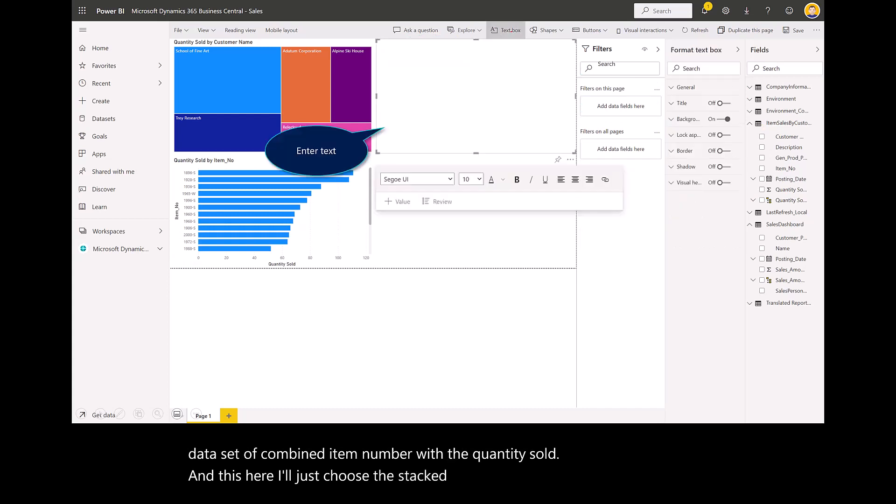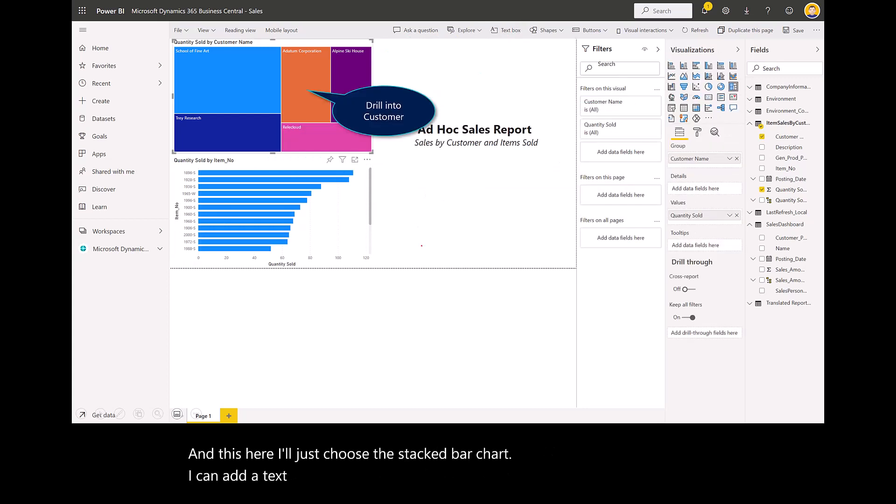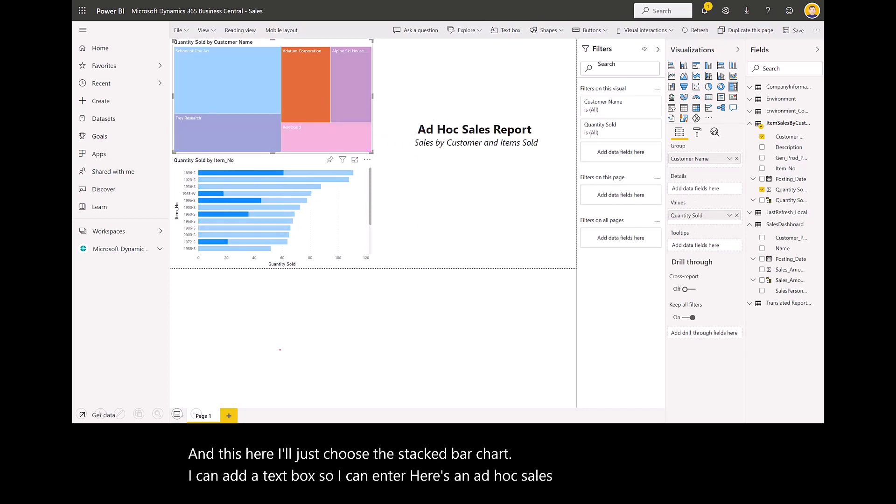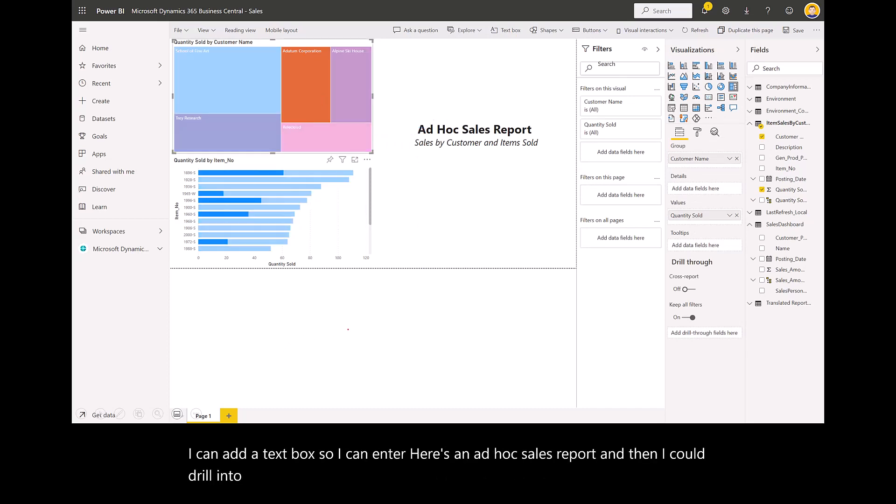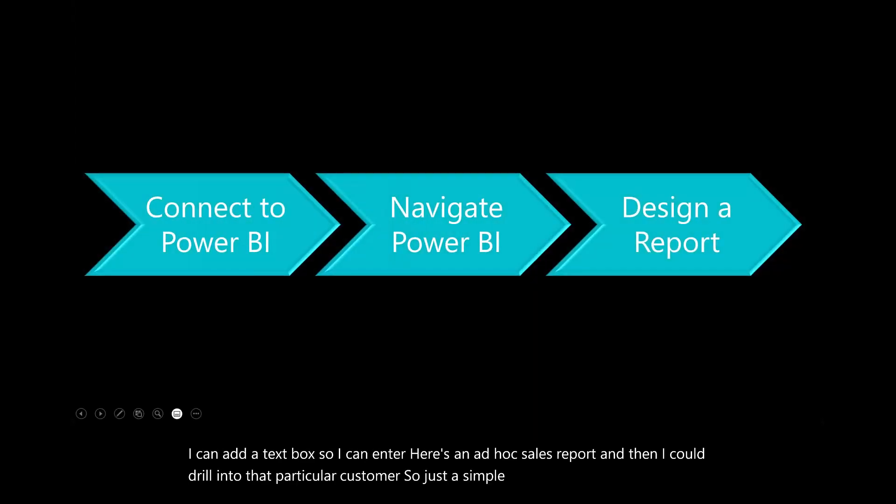This here, I'll just choose the stacked bar chart. I can add a text box. I can add an ad hoc sales report.